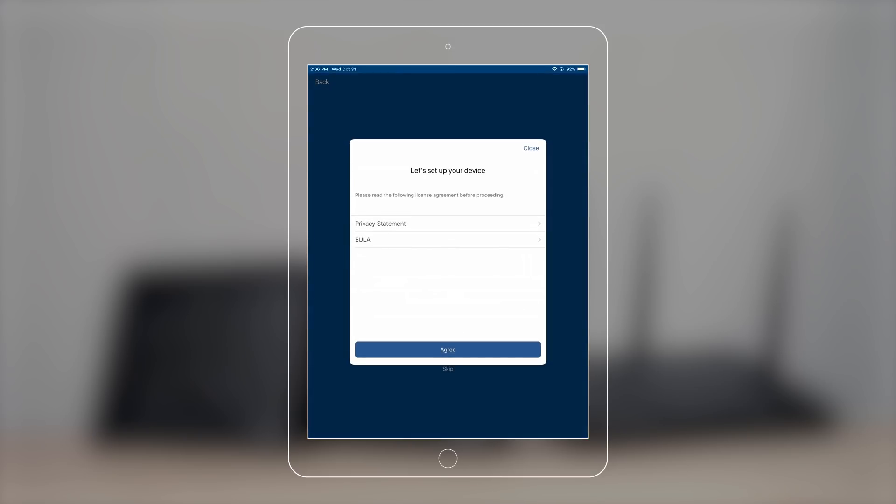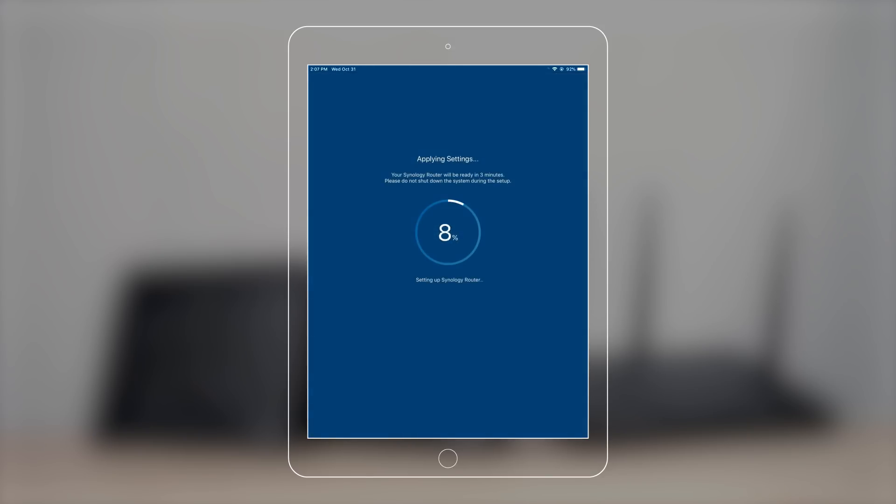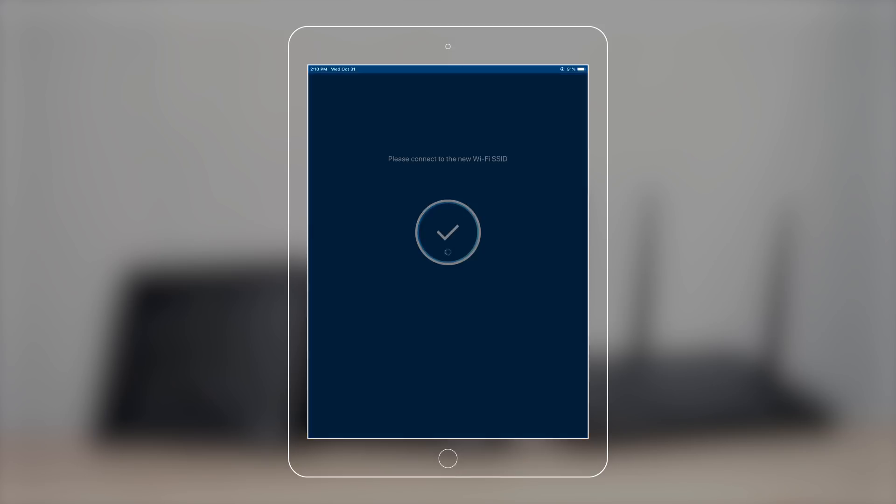Review the agreements, then press agree. It'll take a while before you can connect your device to the new Wi-Fi name.